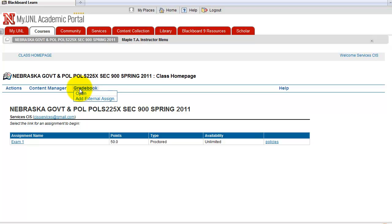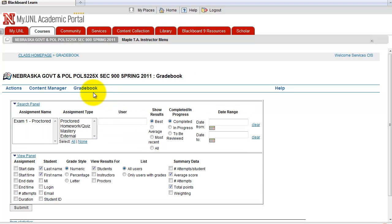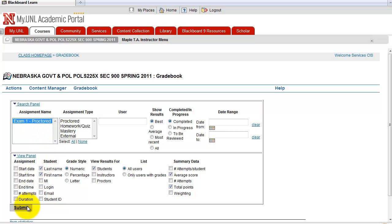For grading, of course, you go to Gradebook and click Open. Select the exam that you would like to review, then click Submit.